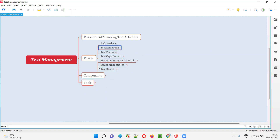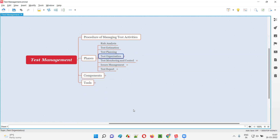Then estimations — we have to estimate what time and duration each and every individual testing activity takes. Then planning: how to perform testing, what is our strategy, what are the functionalities we have to test, and who will test what. All this kind of planning will be done as part of test management.